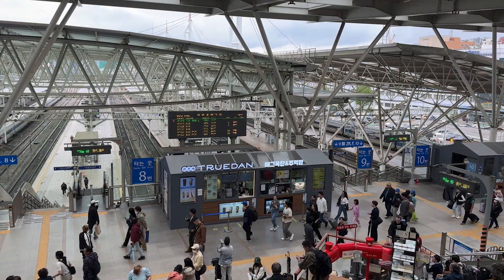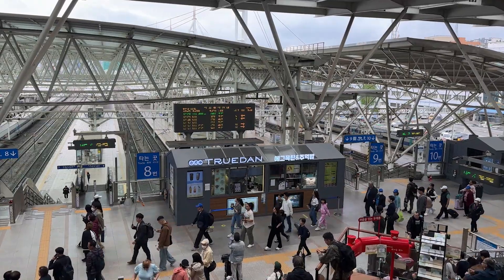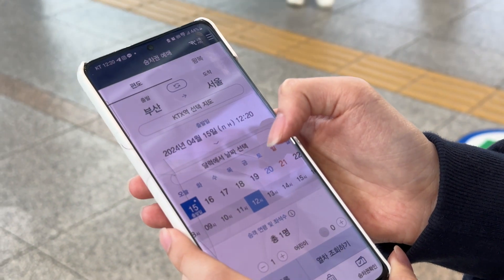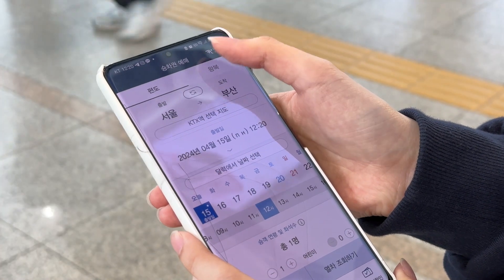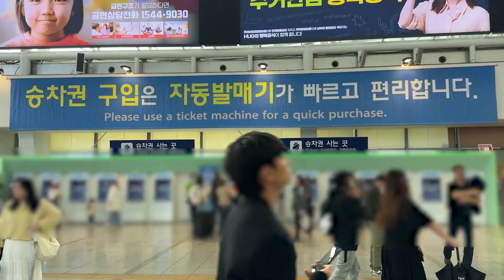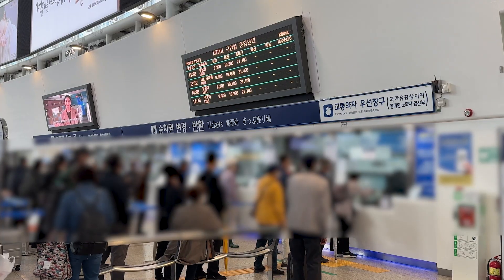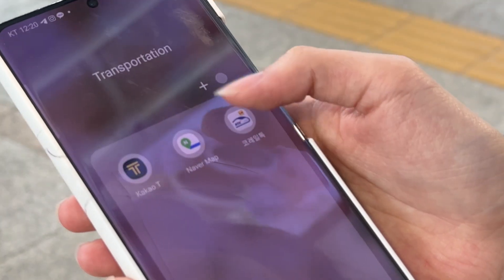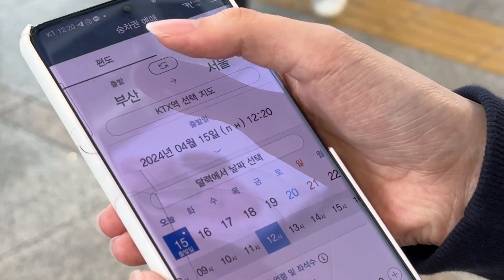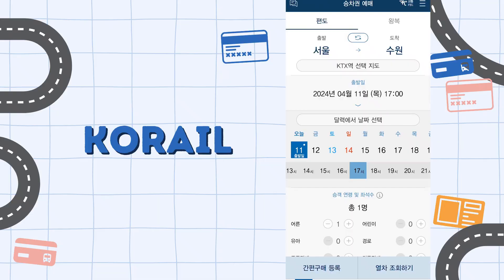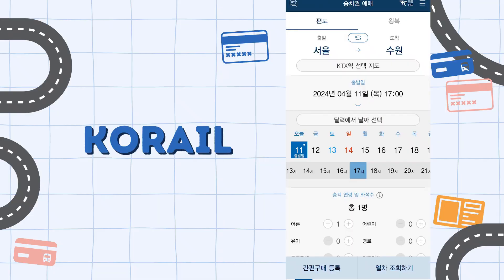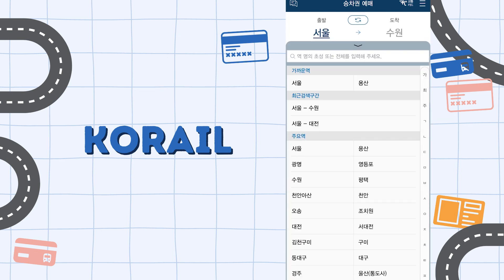To use the train, you can purchase tickets via the Korail app or the SRT app, or purchase tickets on-site. In the app, click on the top right where it says 왕복 for round trips. For one-way trips, click 편도.